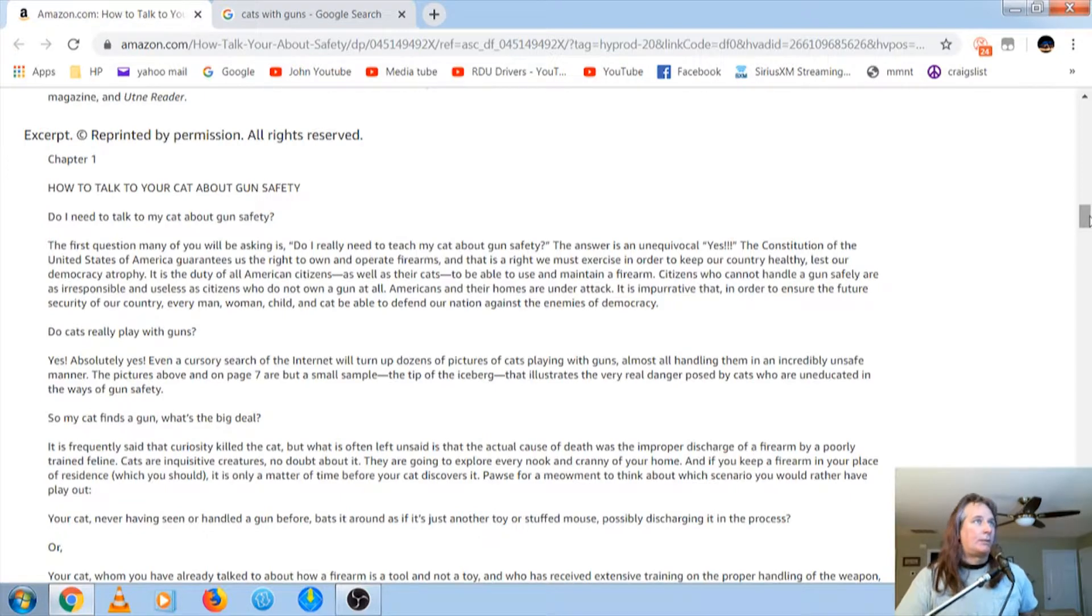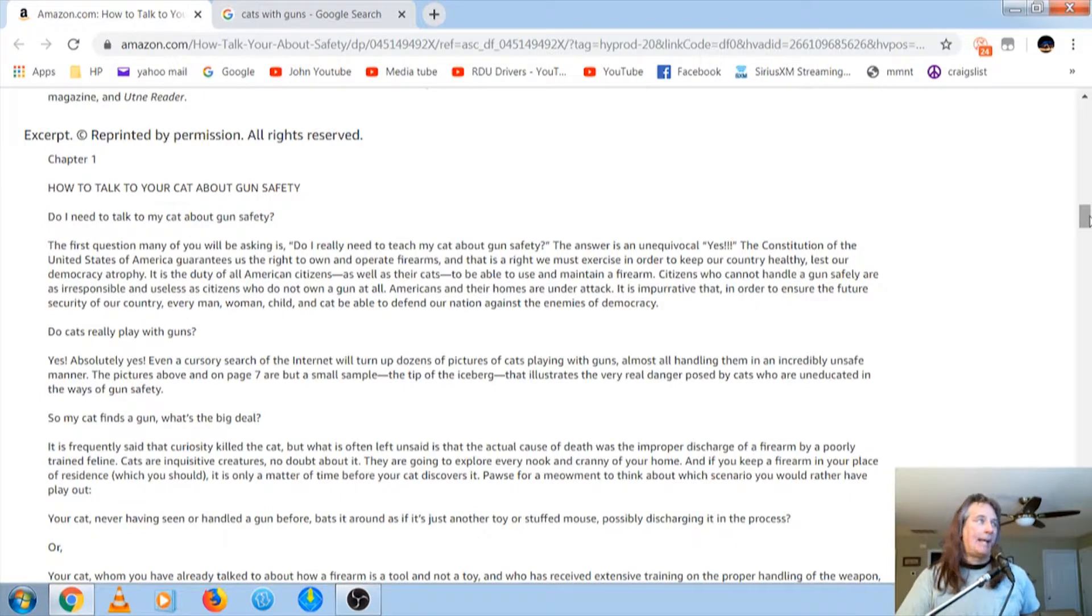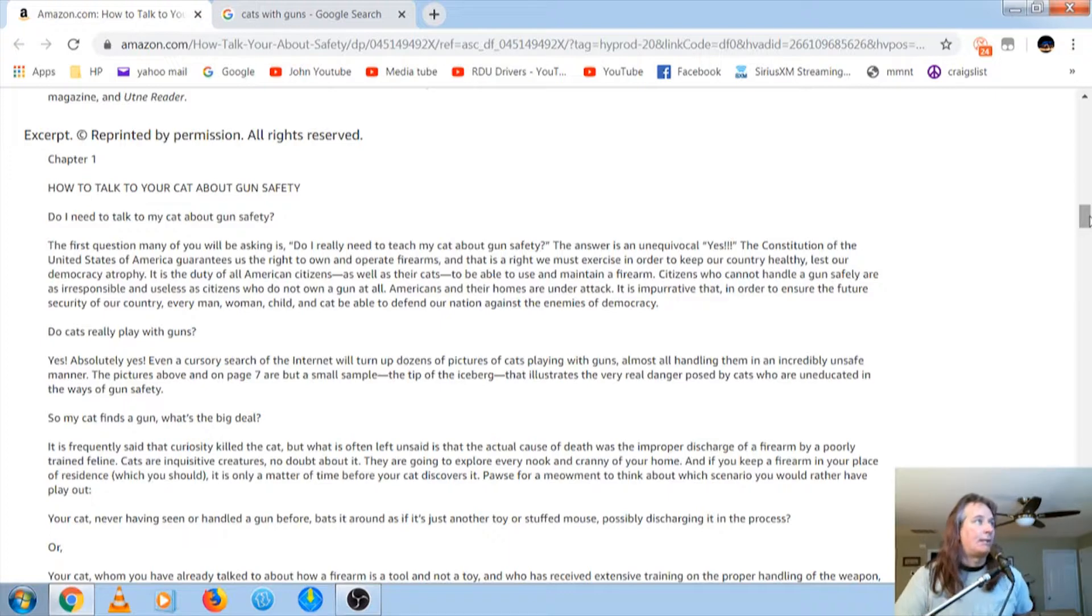In order to ensure the future security of our country, every man, woman, child, and cat, to be able to defend our nation. Go down here.